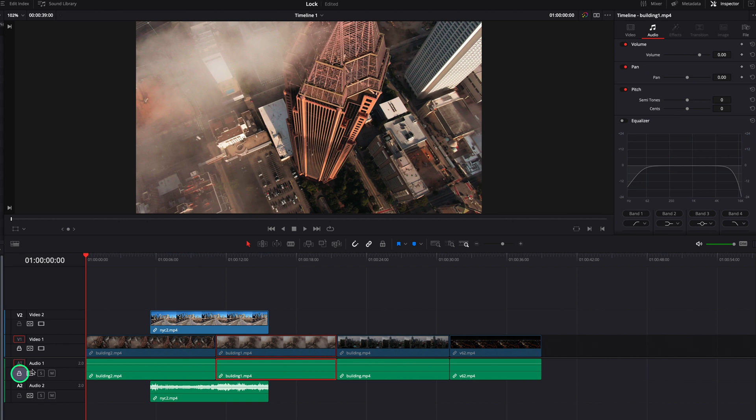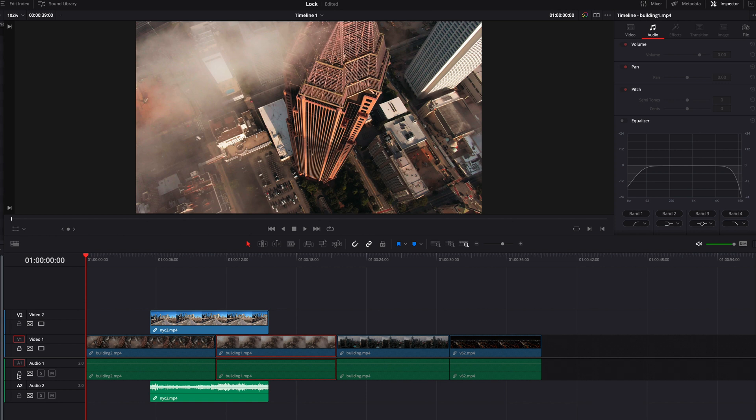So if we lock this audio track, you will see that all the parameters will now go away. And when we unlock this track, all of them will come back.